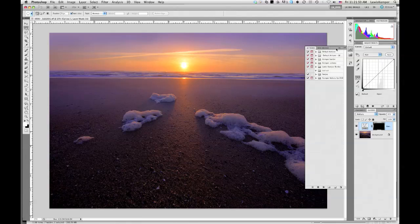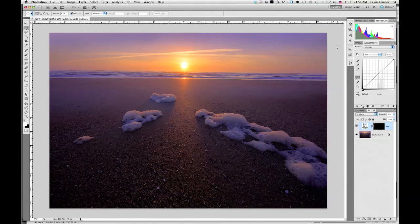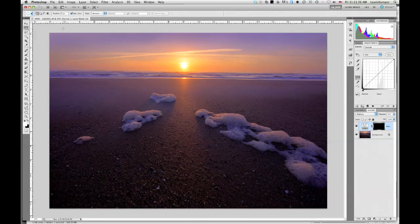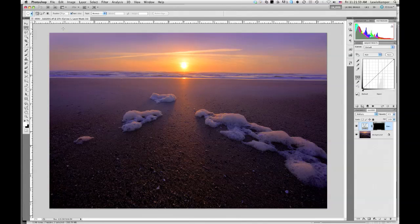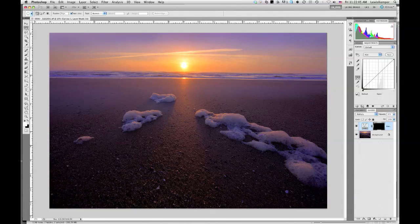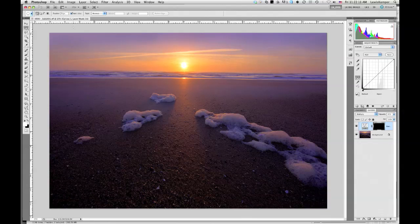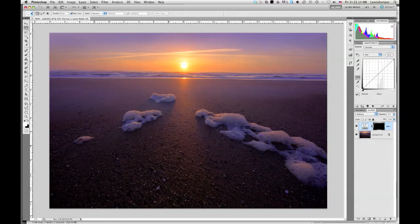So I've got the actions palette opened up, and I've got an image opened here. The first thing you want to do is size the image basically to the approximate size that you're normally going to be applying watermarks to. I don't ever apply them to my full-size images. Here's a 120 megabyte file. So I'm going to size this down to something that would be email or that I would post on the web.